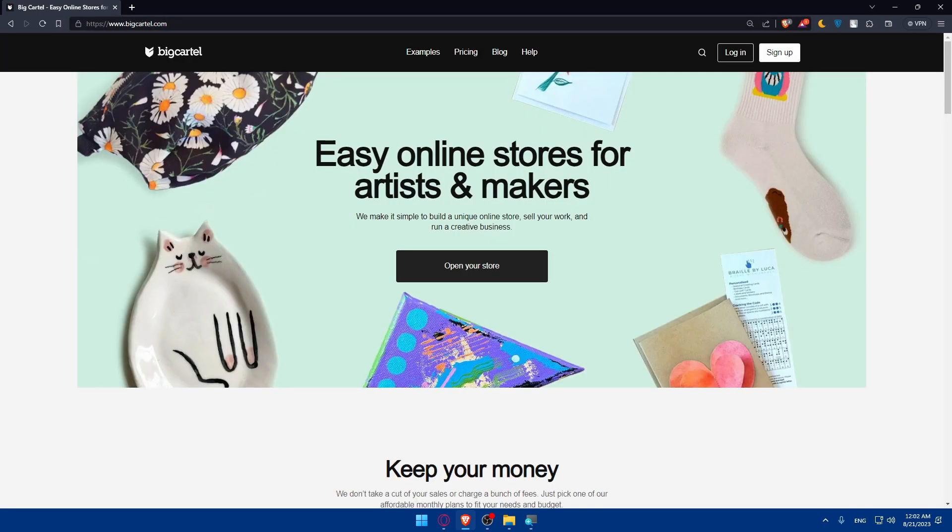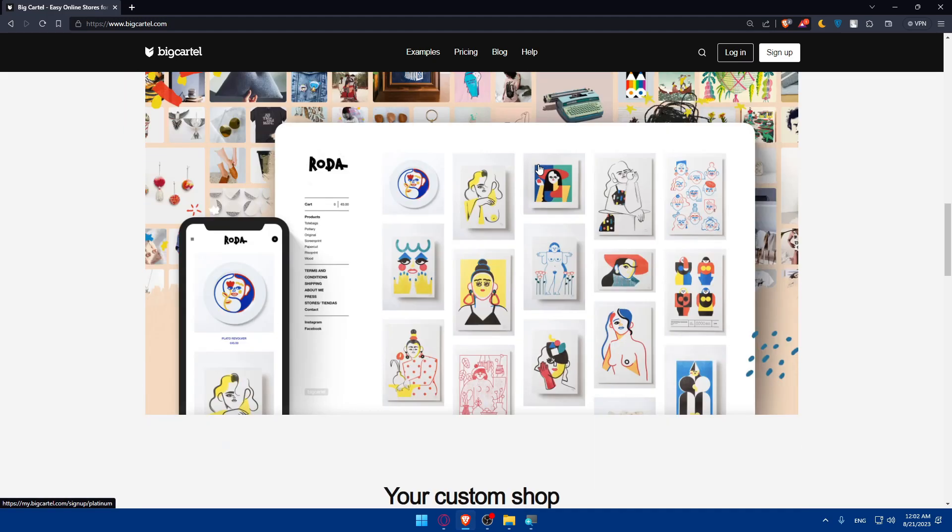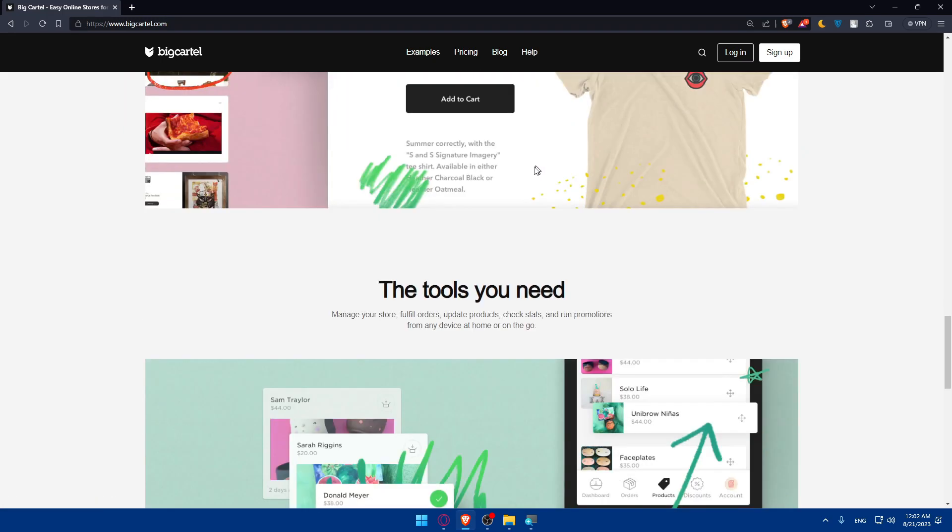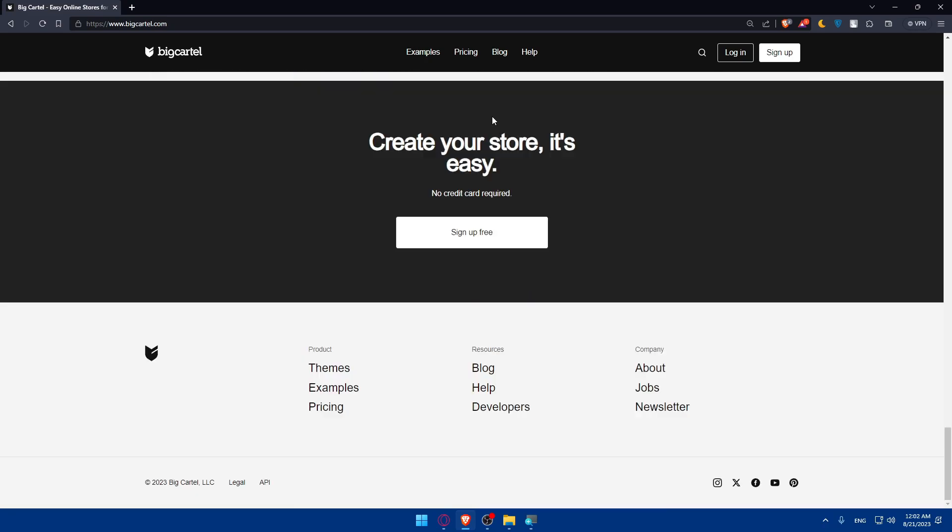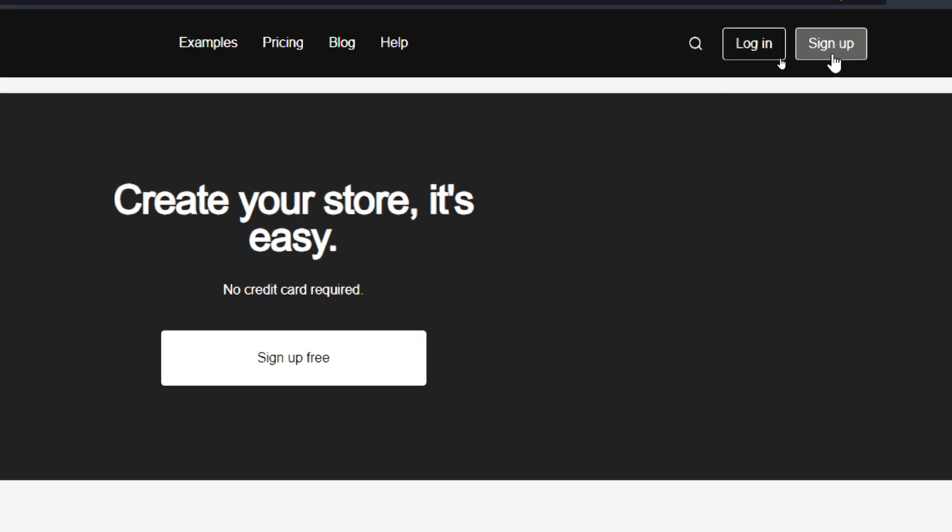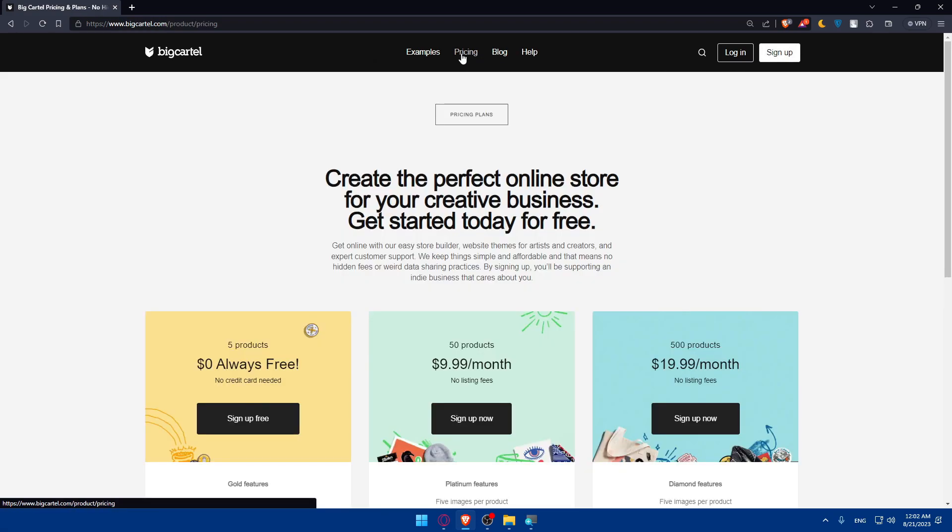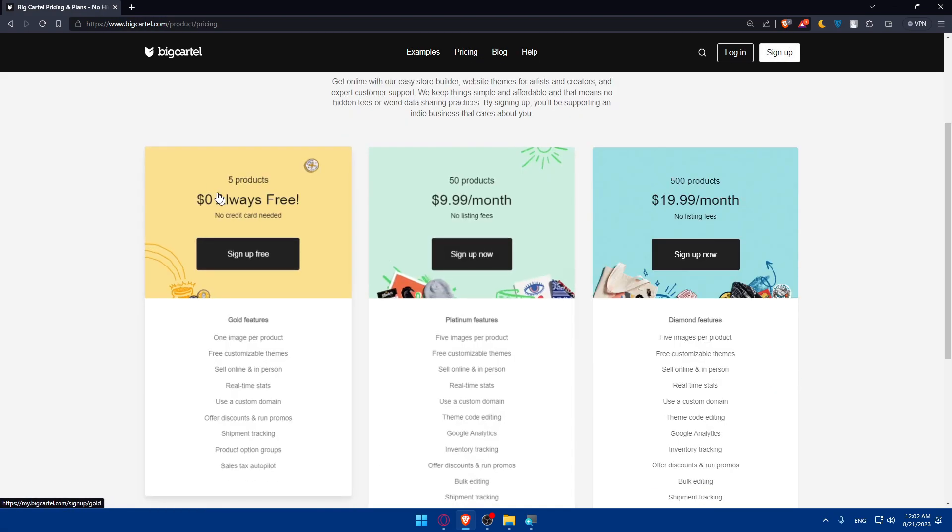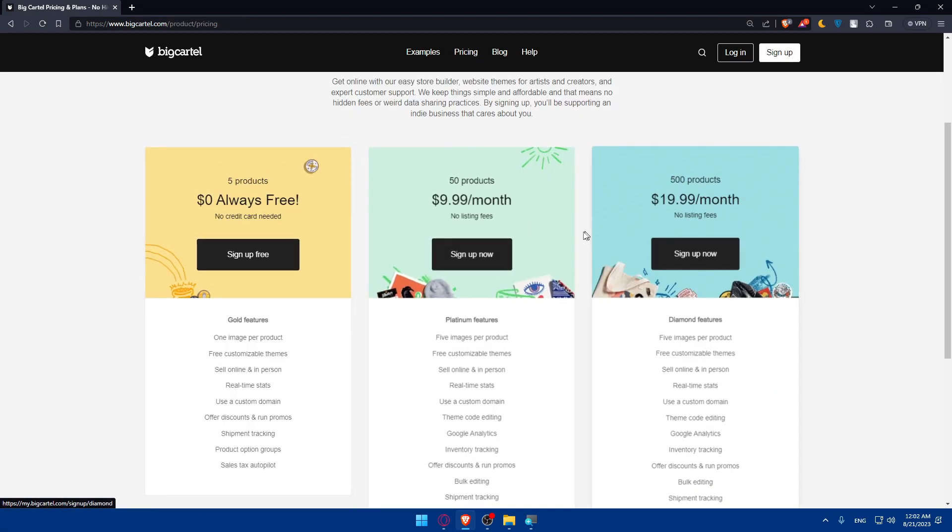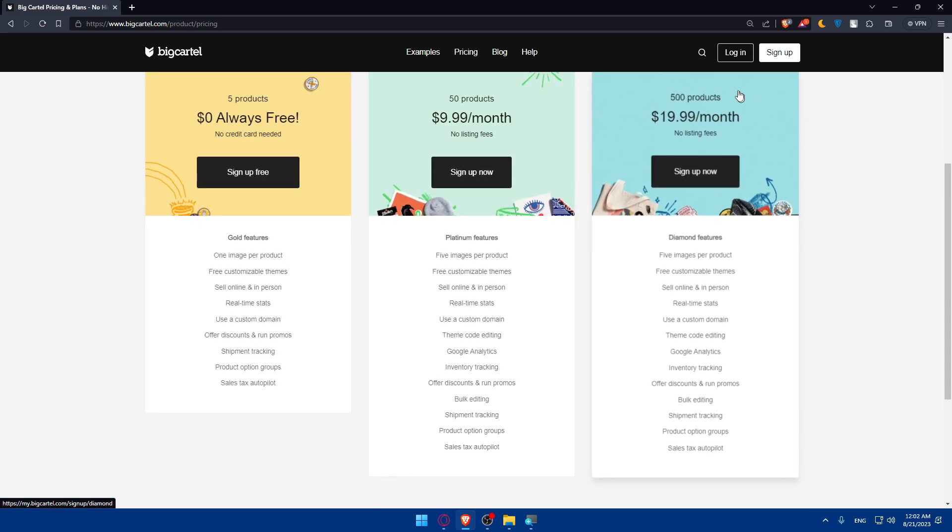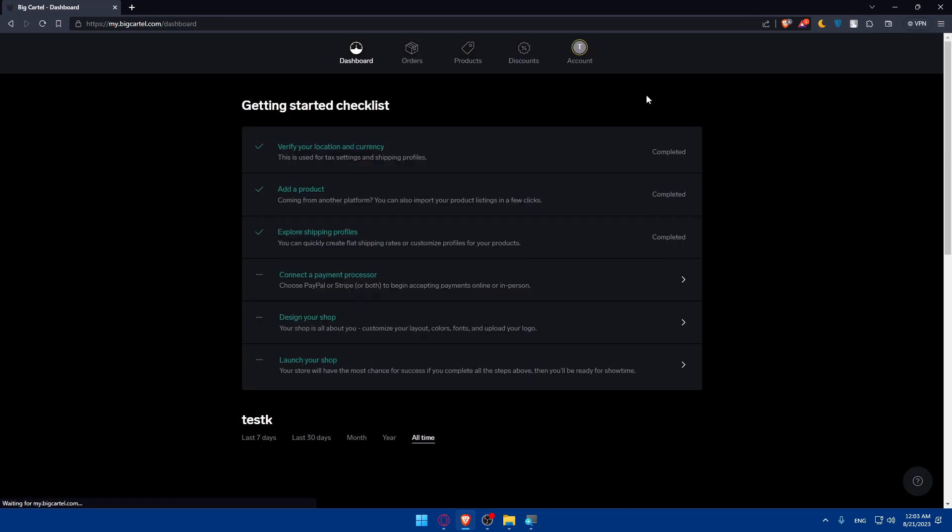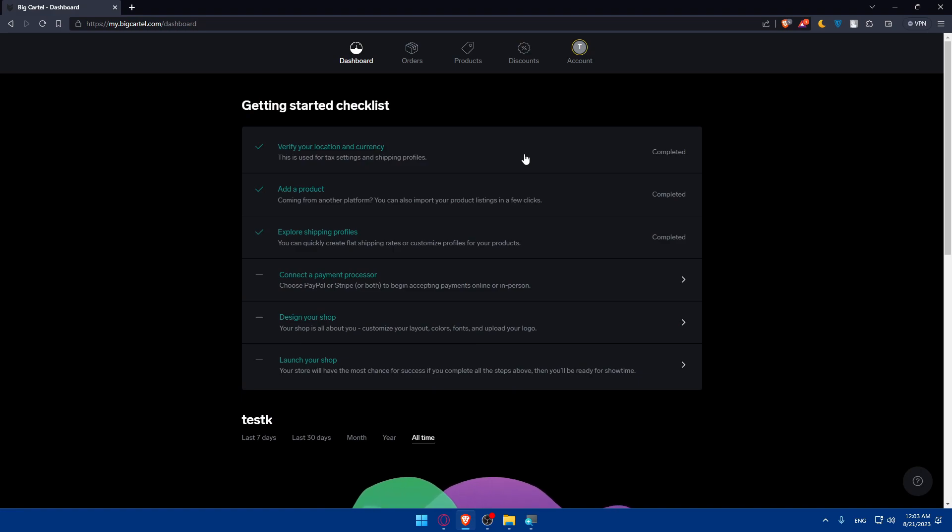Once you do so, you'll be taken to the home screen or main screen of this website. You can simply scroll down to read more information about it if you don't know much about it. If you have an account, make sure to click on Login at the top right corner. Or if you don't have an account, click on Sign Up to create one. If you're interested to see the pricing of this website, you can click on Pricing here. For me, I'm just going to click on Login to log into my account right away.